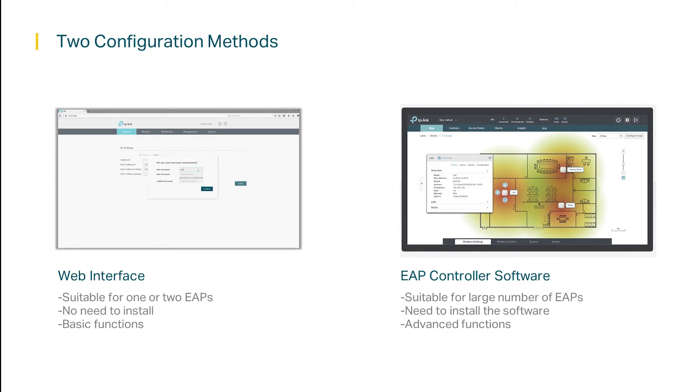The web interface only lets you configure and manage one EAP at the same time. If you have a larger number of EAPs however, then we recommend using the EAP controller software, since you can configure and manage multiple EAPs at the same time quickly and easily.